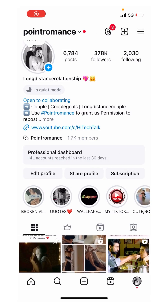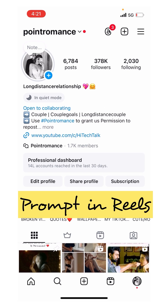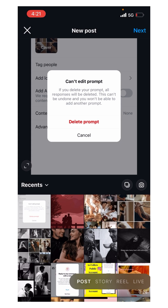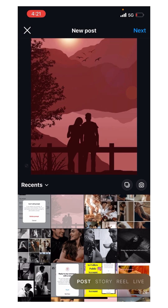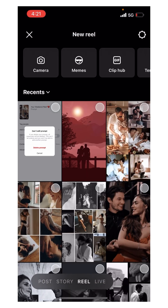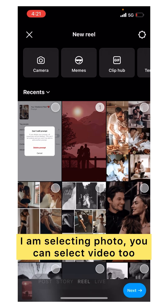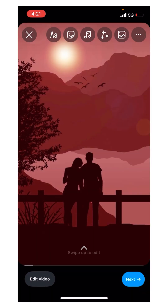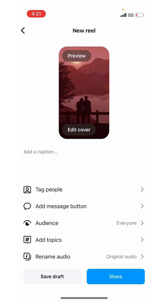Hello everyone, this is High Tech Talk. Instagram has added a new feature called Prompt. I will show you how to use it and what it is for. I will go and select a photo, then go to Reels and select this photo, then proceed to the next step.